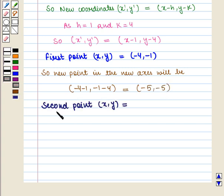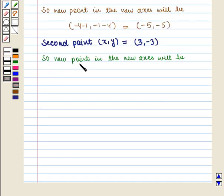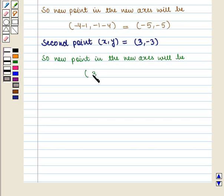The second point is given by (3, -3). So the new point in the new axis will be given by (x - 1, y - 4). This equals (3 - 1, -3 - 4), which is equal to (2, -7).